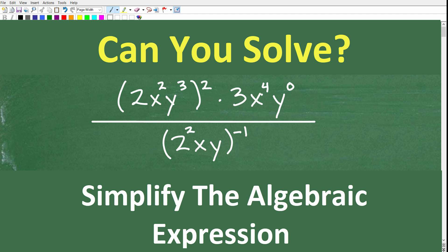I'm going to show you the answer in just one second, and then I'm going to go through this step by step and really show you what you need to know in terms of how to manage a problem like this. This problem is full of all sorts of opportunities to make mistakes.